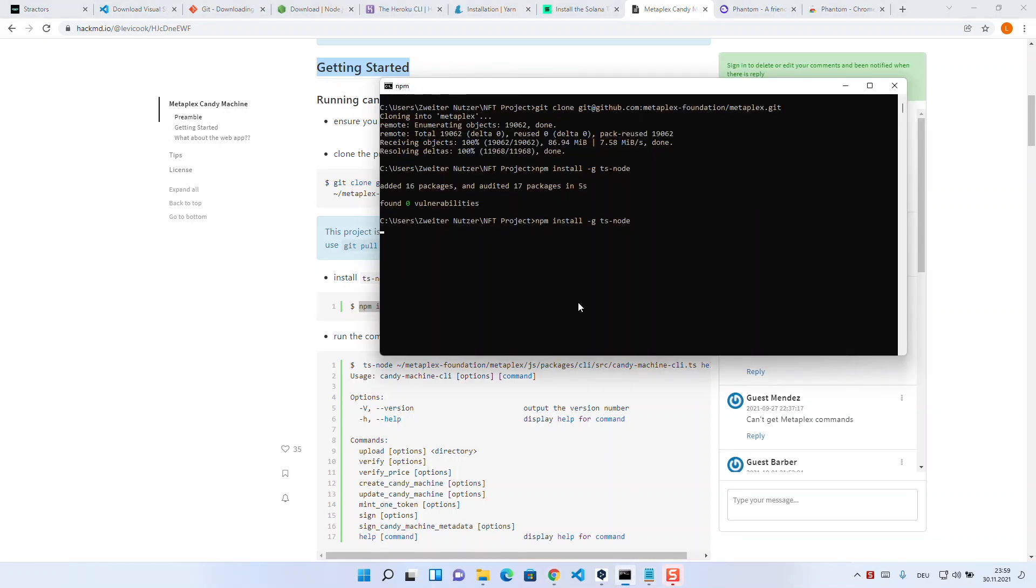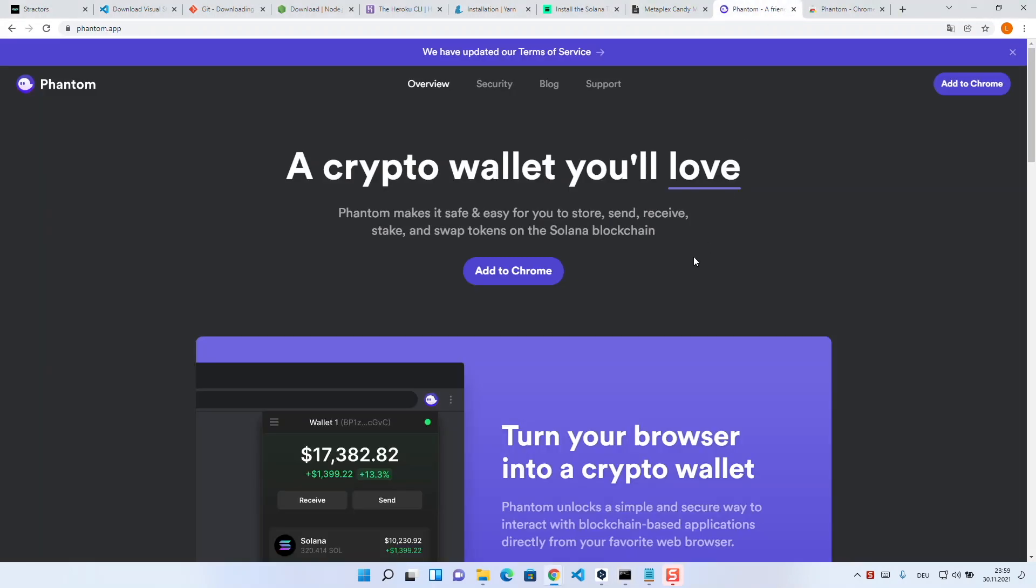Once we have all this installed, we should install Phantom wallet as a Chrome extension too, because it's way more handy than doing everything from command line. And now our environment is ready to start with the actual development.